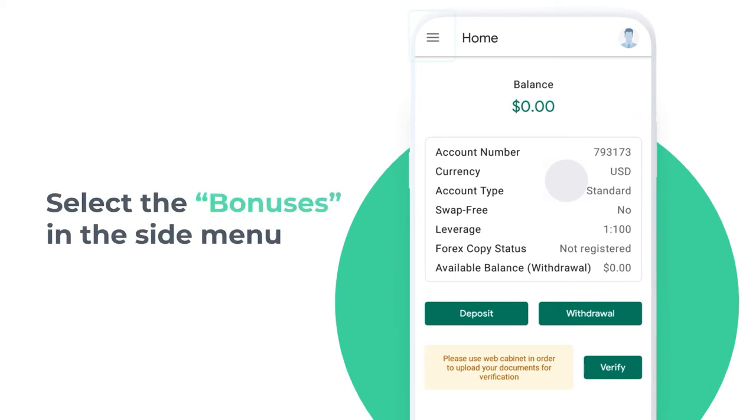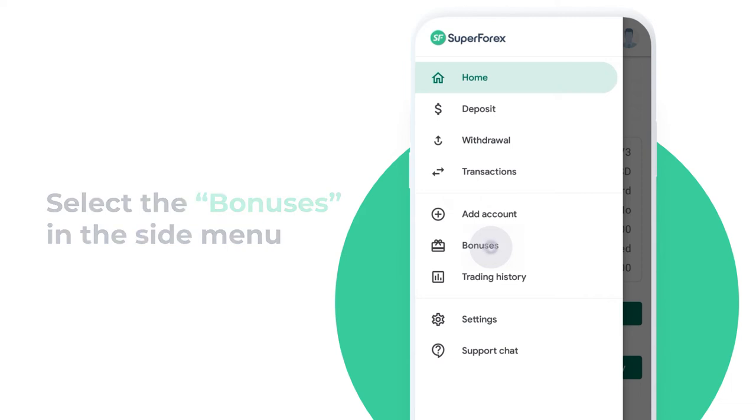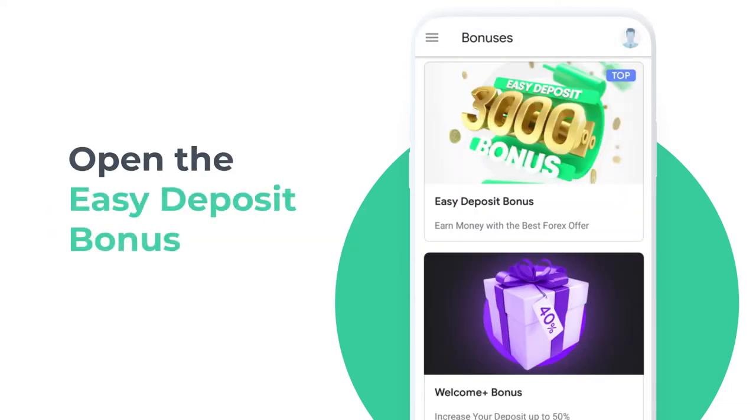Select the bonuses item in the side menu. Open the easy deposit bonus.